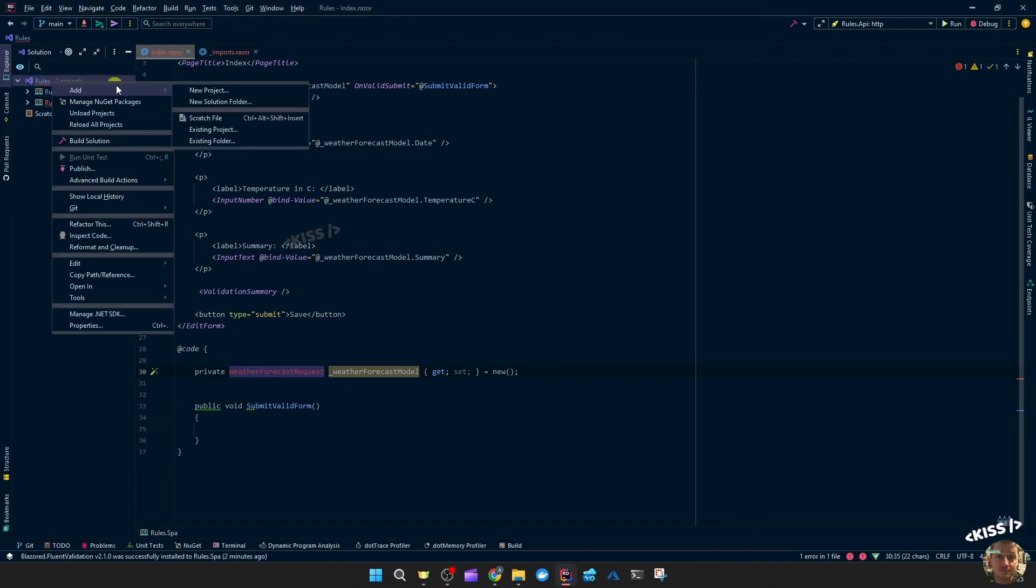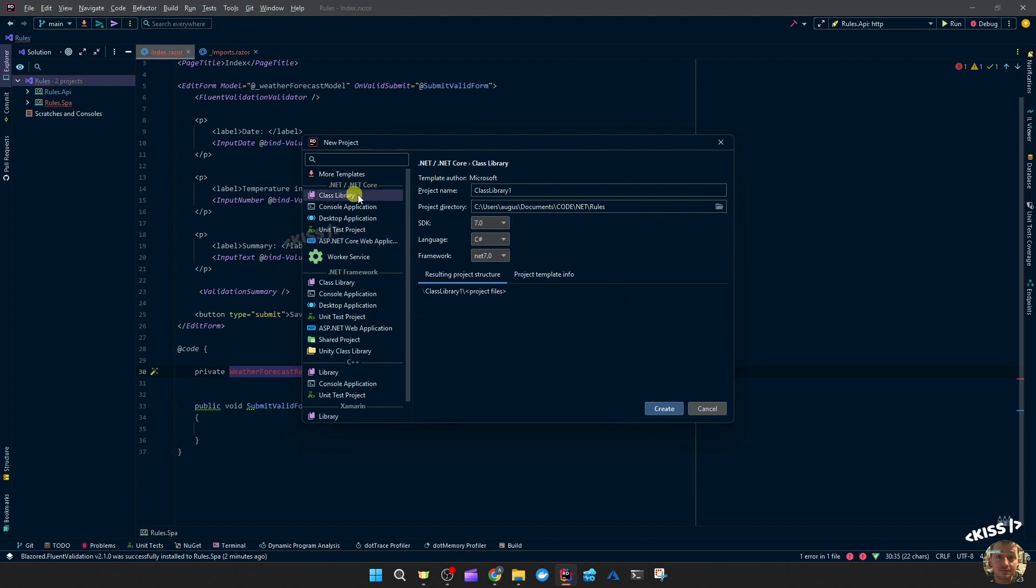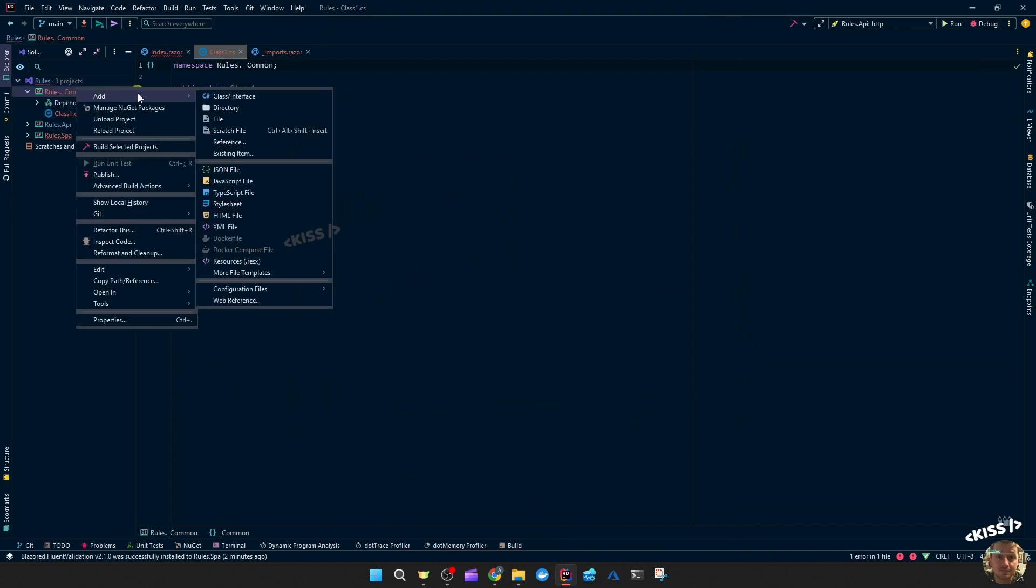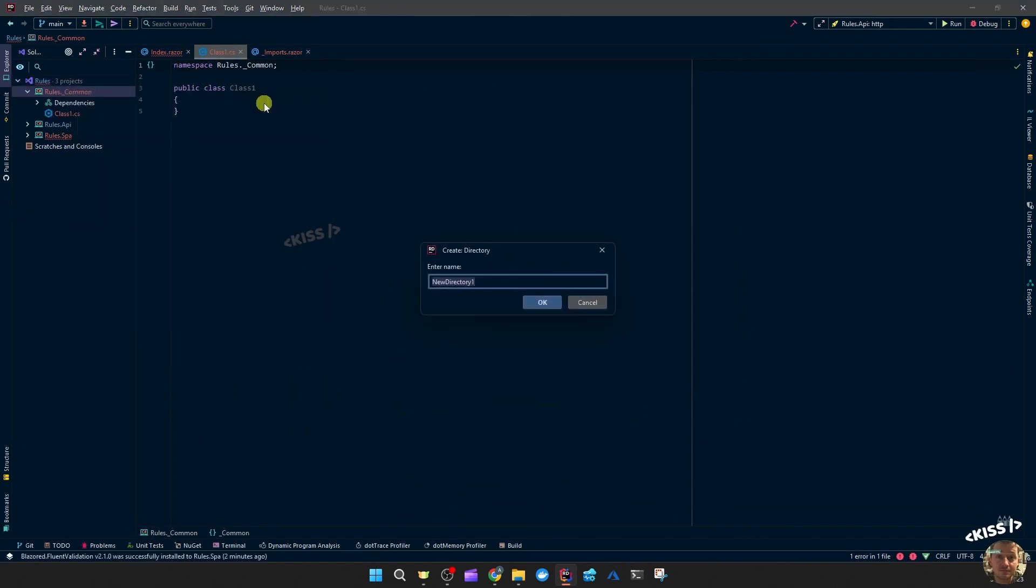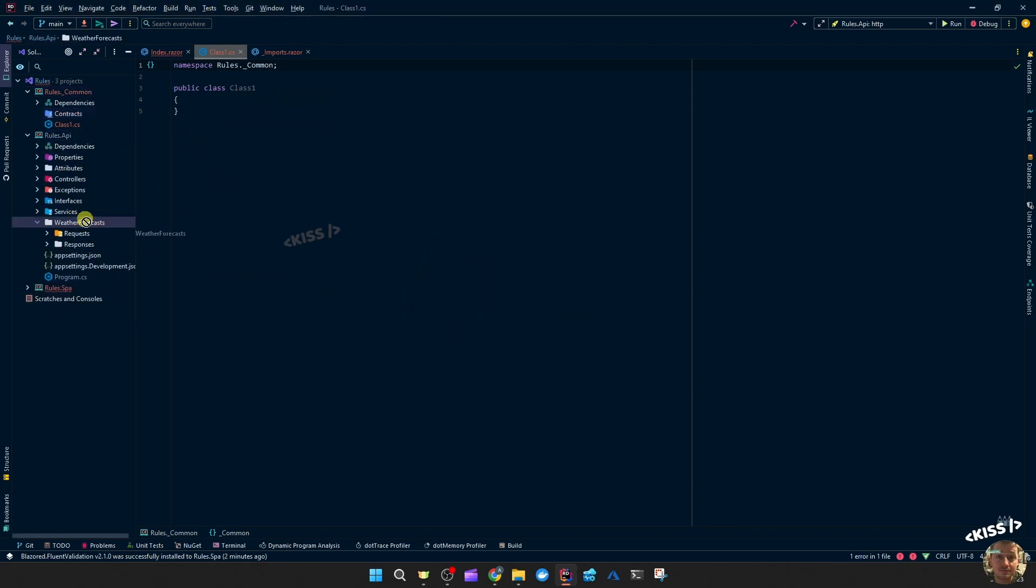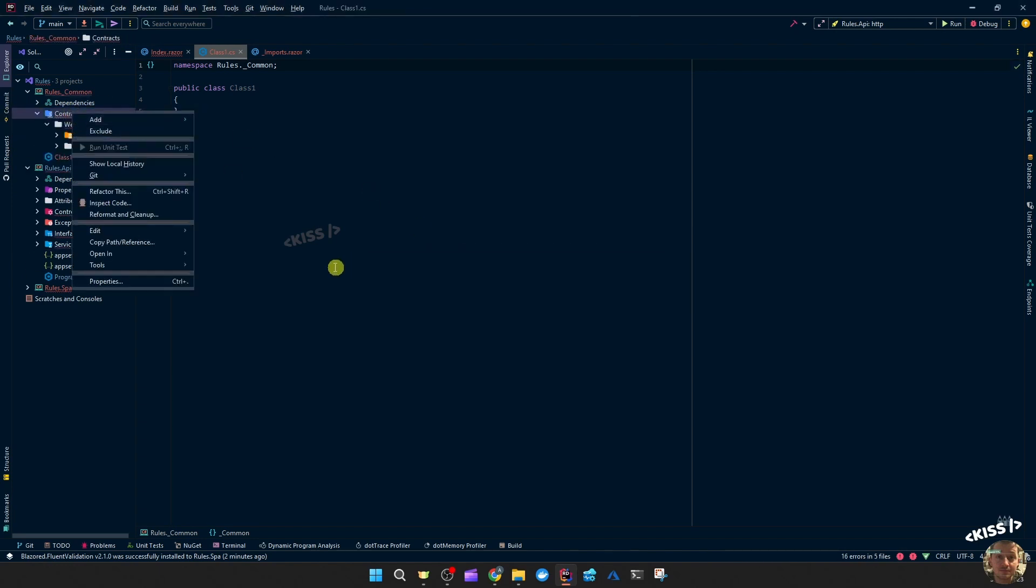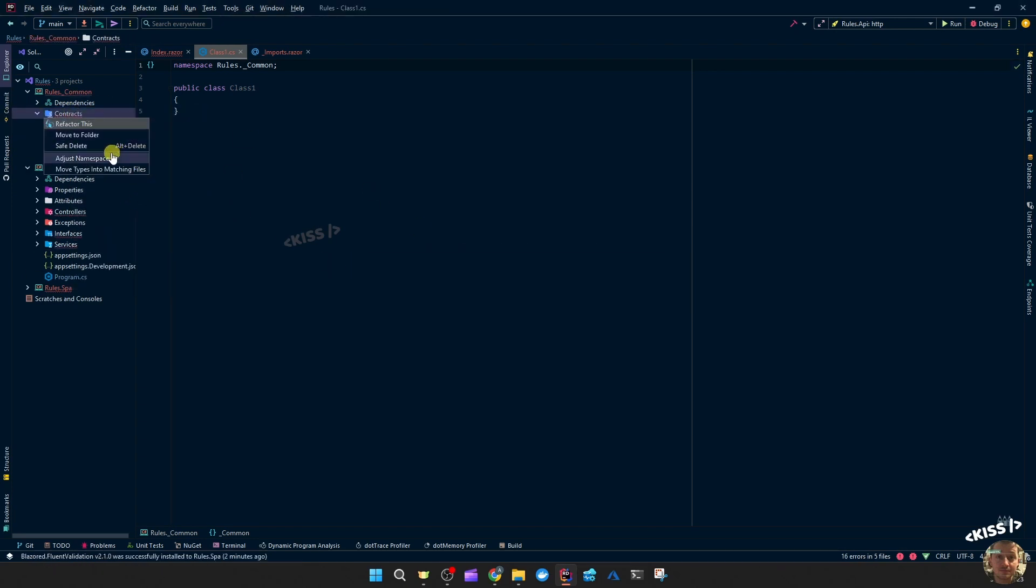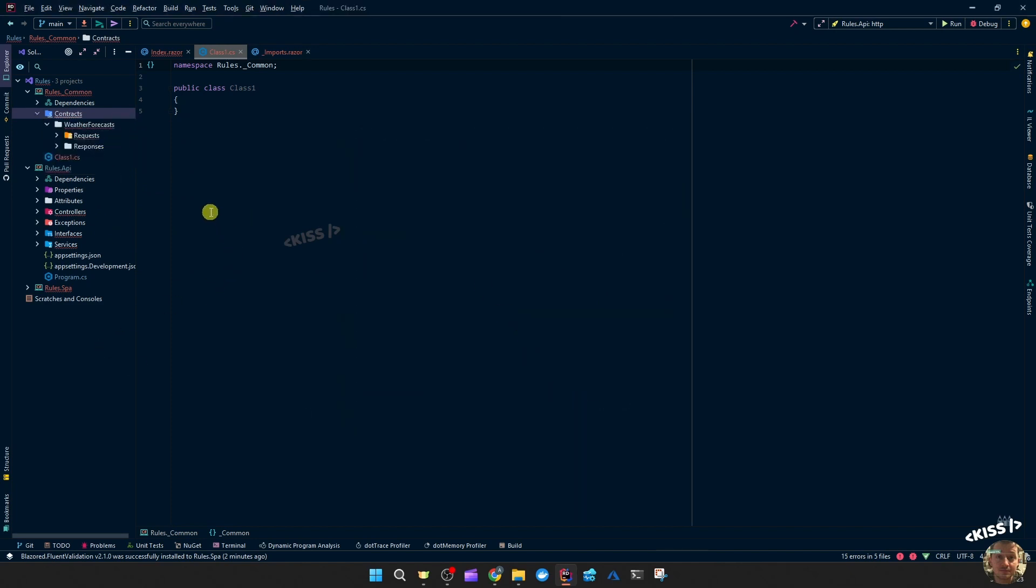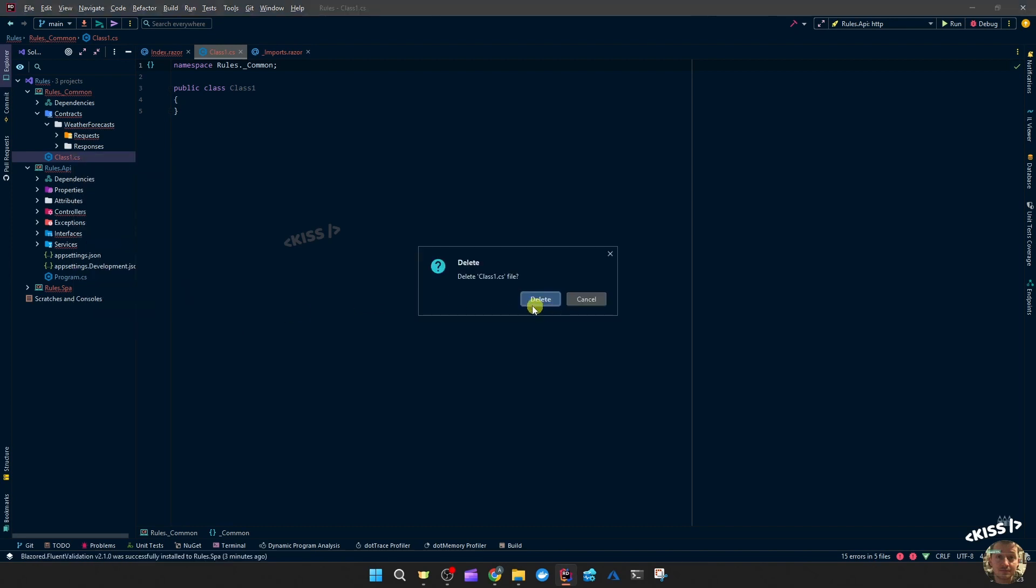So quickly, add projects. I'm going to call the class library - I'm going to call it rules dot underscore common, because I like that to be to stay at the top in my file structure. I'm going to add one directory called contracts, and then move weather forecasts to the contracts folder. Adjust the namespaces. Let's get rid of this empty class.